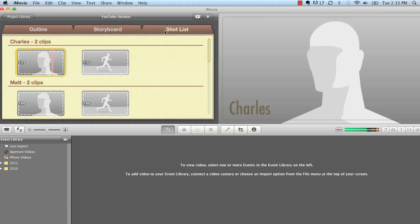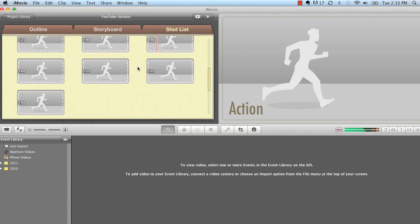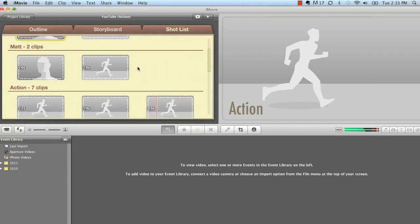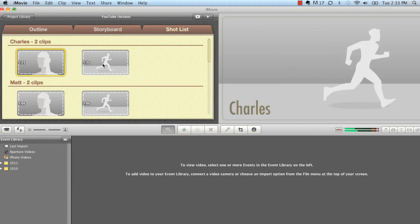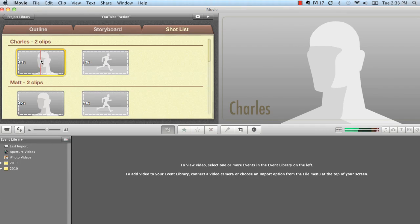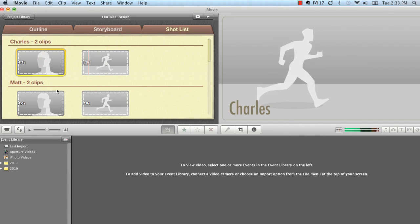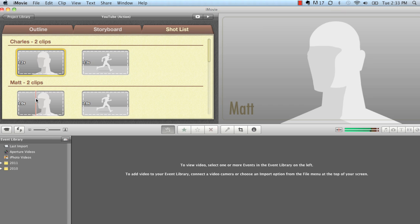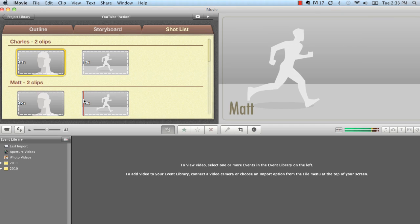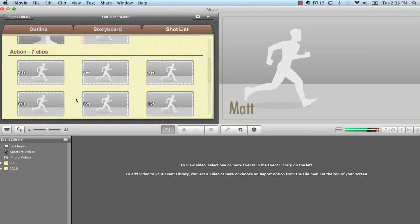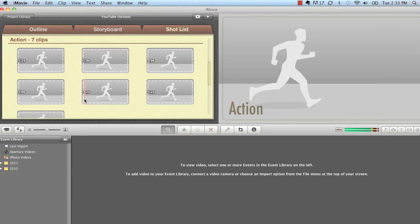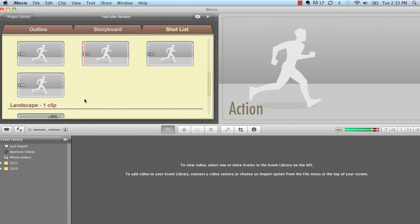You go to your shot list, and it just kind of organizes your clips for you just a little bit. Like it says here, we want two pictures of Charles. We want a close-up shot of Charles. We want an action shot of Charles. A close-up shot of Matt. And an action shot of Matt. And you just plug in the necessary pictures or videos. And then, boom. It does it all for you. And you're done. You're good to go.